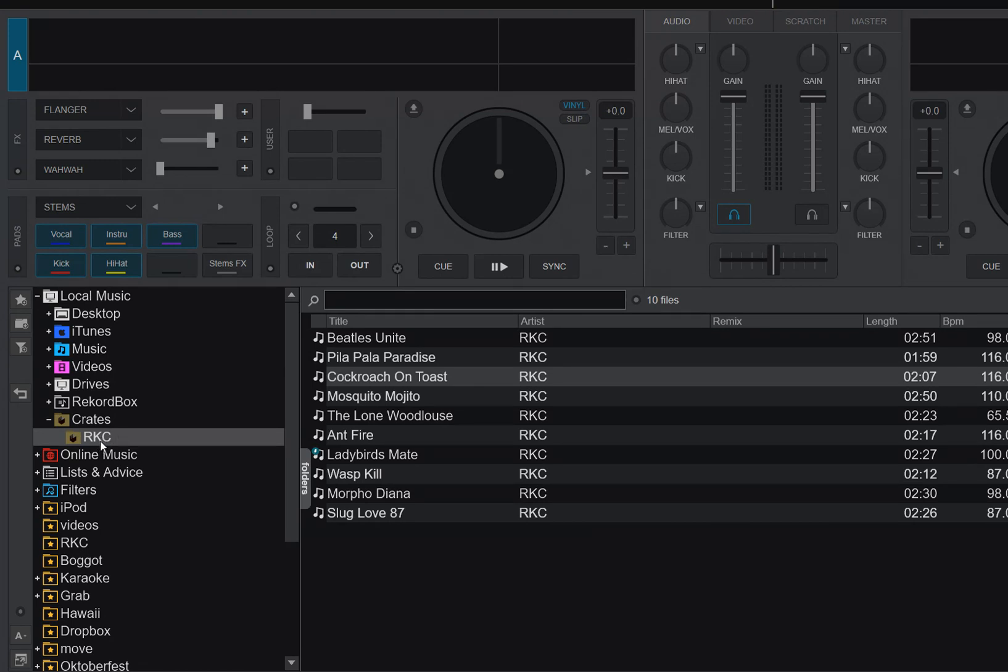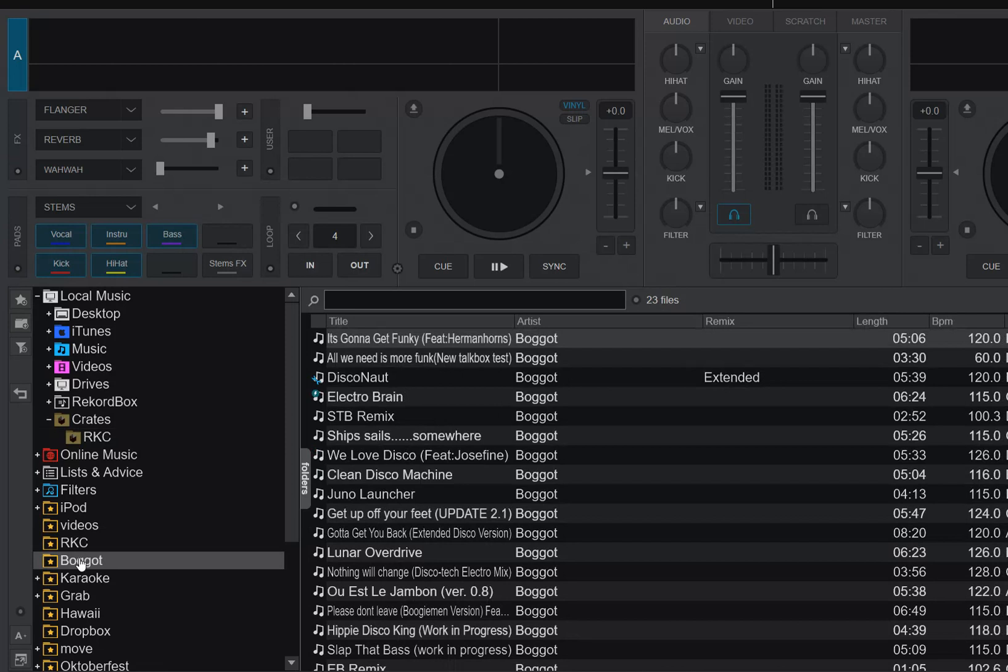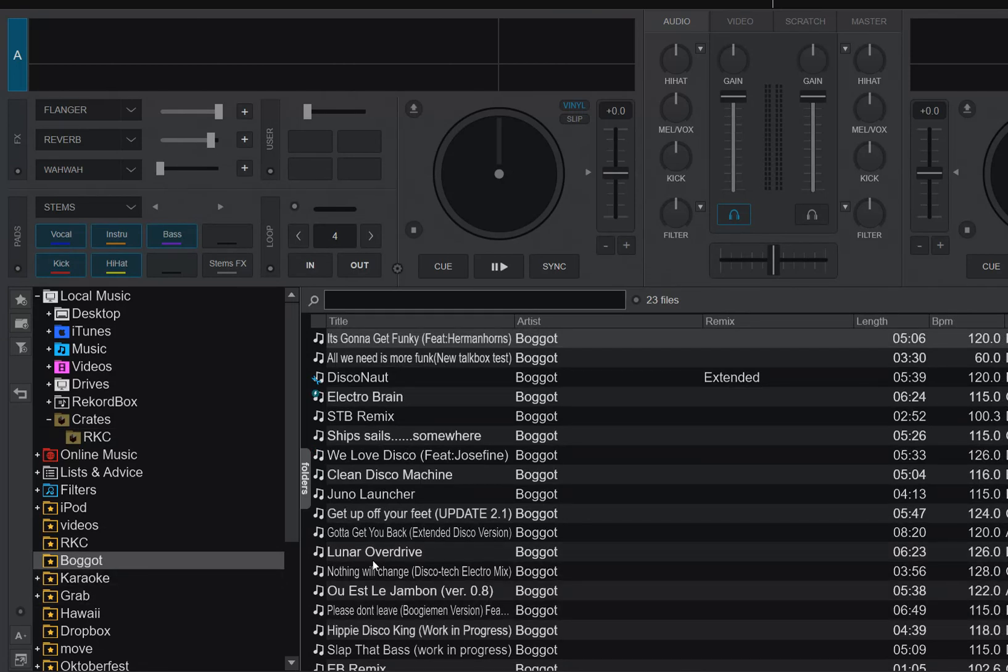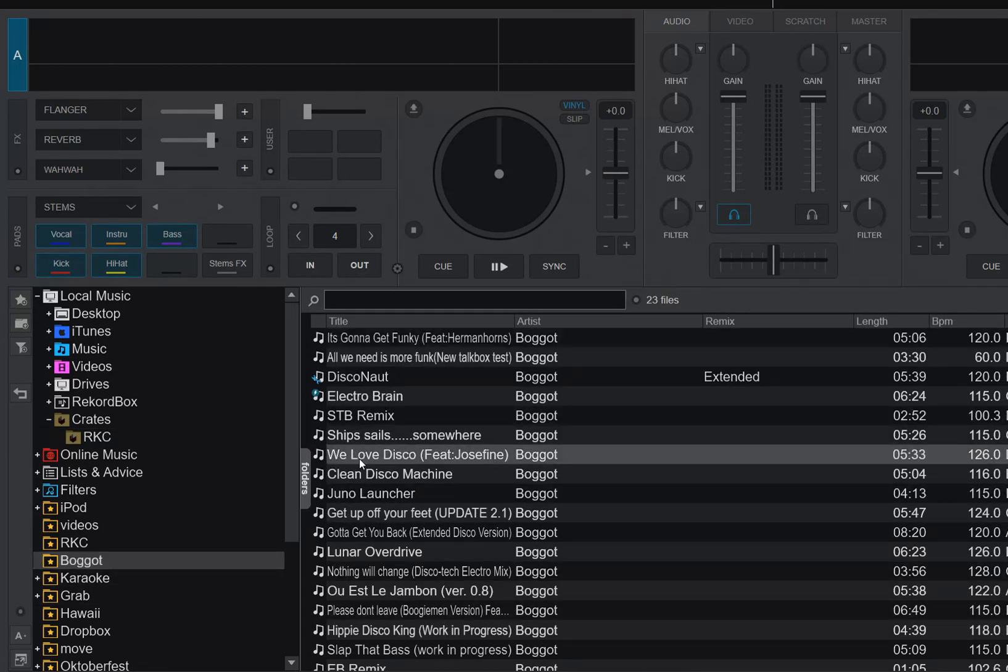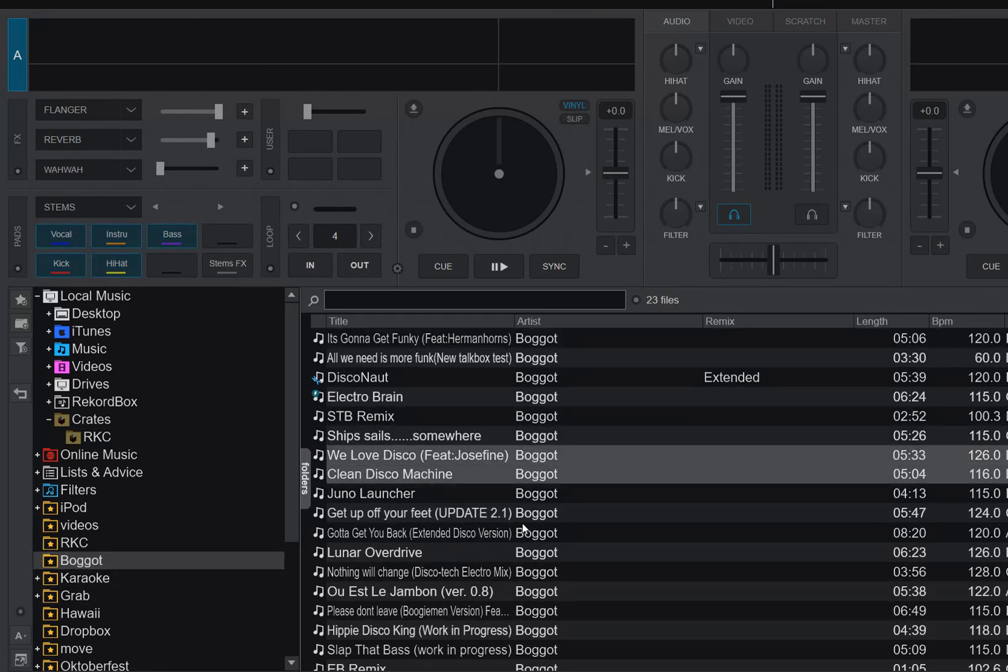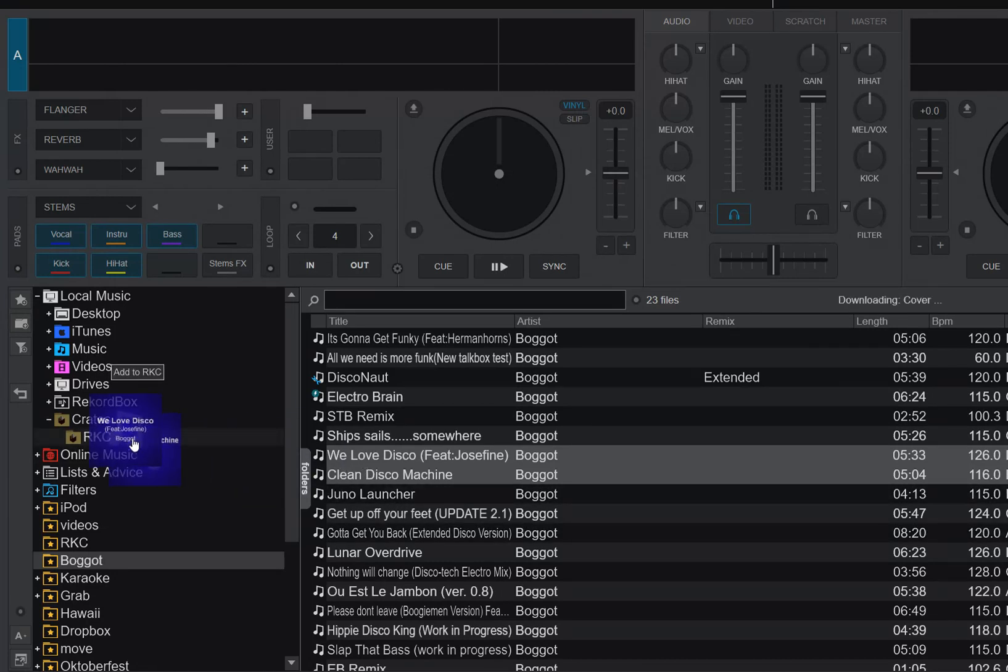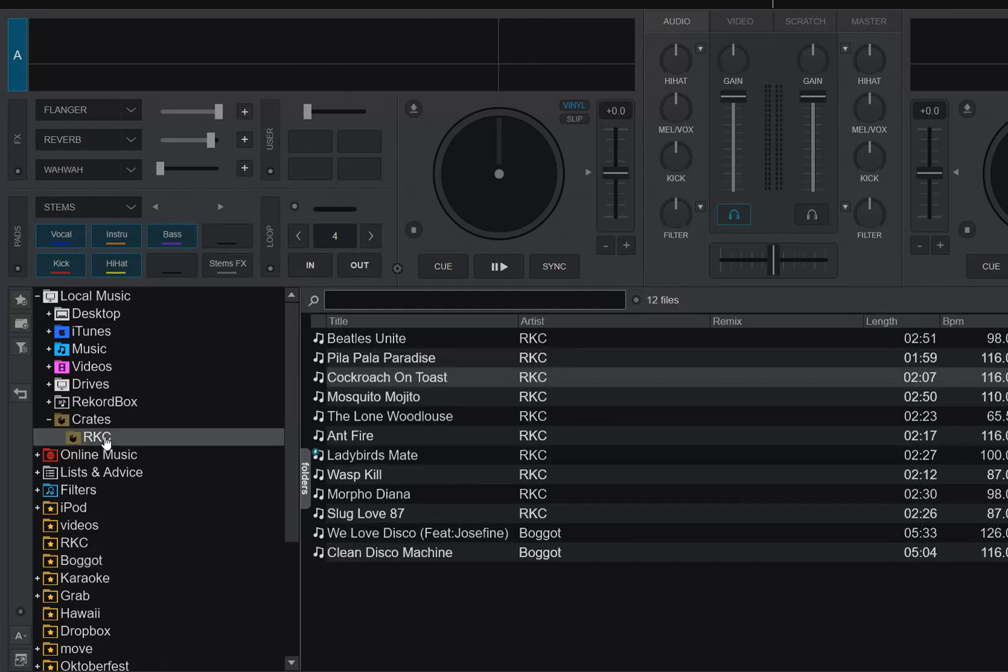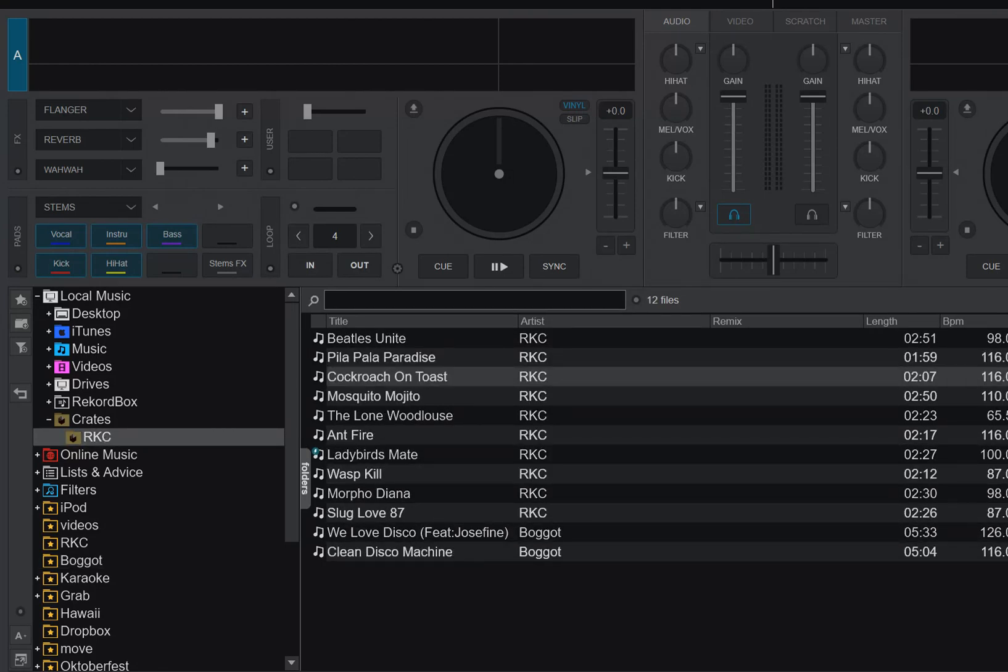So if I, for instance, have someone called Bogart, and I have two tracks here, so I want those in the RNC crate as well, just drag them over there. Now we can see, of course, they're here in Virtual DJ.